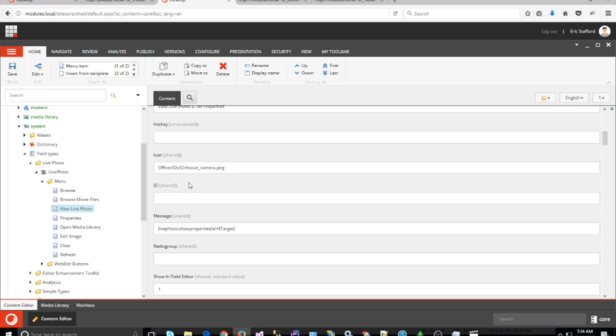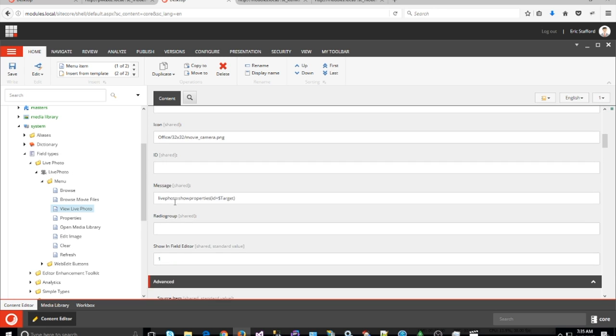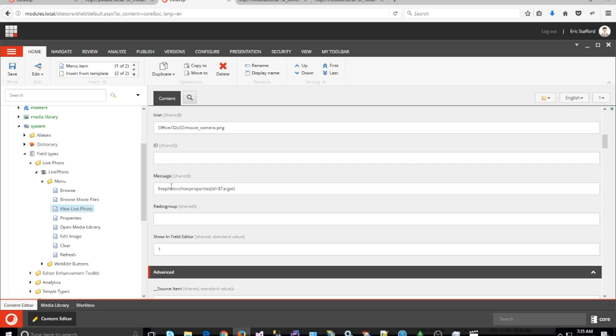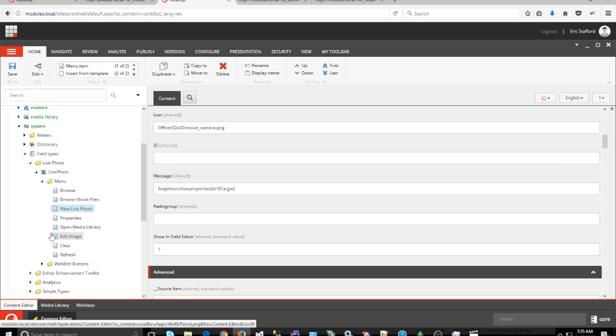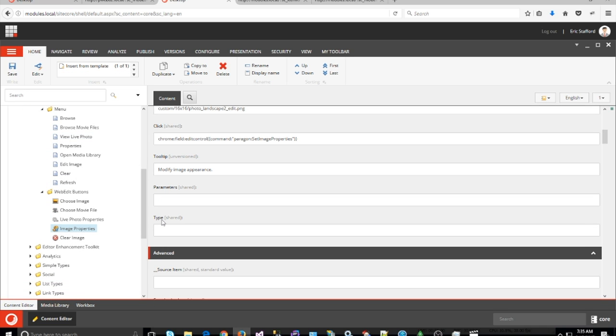I gave it the message ID of LivePhoto:ShowProperties. Then for the web edit buttons, I created two new ones and modified a default image properties button.